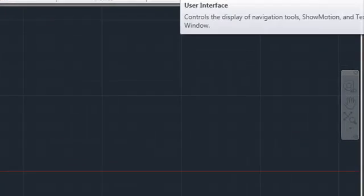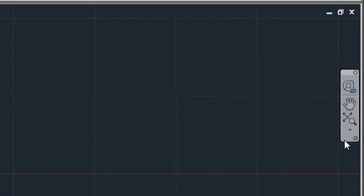The navigation bar contains the steering wheel, zoom, and pan commands, which were previously located on the status bar.